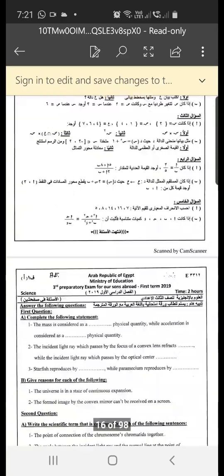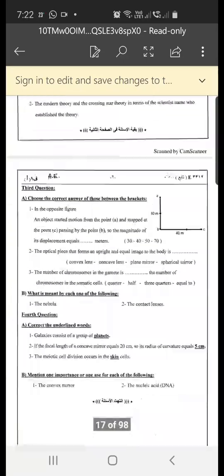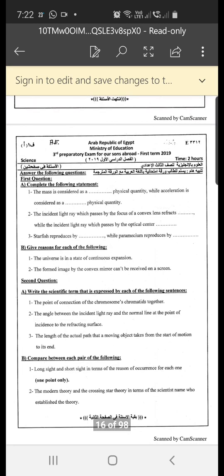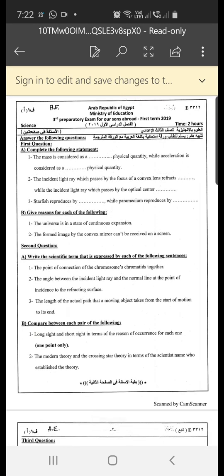Embassy exam 2019 in science, question number one: complete the following statement. Mass is considered as a scalar physical quantity, while acceleration is considered as a vector physical quantity.